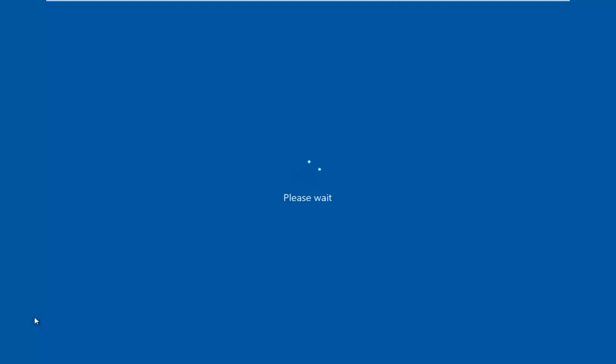Some of you guys might be on Windows 10 experiencing this problem as well so I figured I would still do it on a Windows 10 operating system. But the same would go for Windows 7 just trying to get into safe mode.